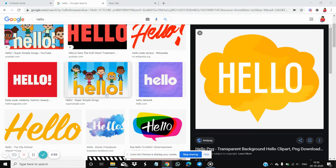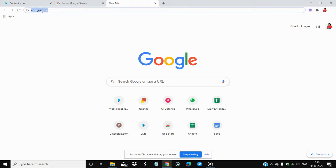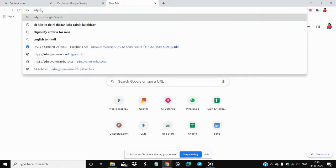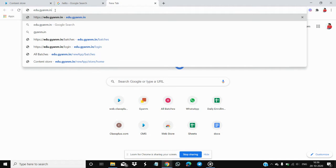Hello everyone. In this video we will discuss how you can attempt the All India MNS Scholarship Test on your laptop or PC. First of all, you need to open the Chrome browser and in the search bar write edu.gyanam.in — that is our website — and click Enter.